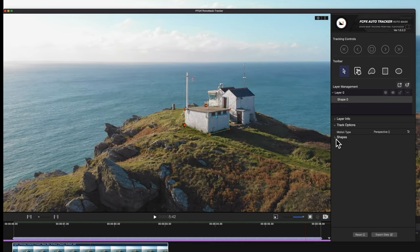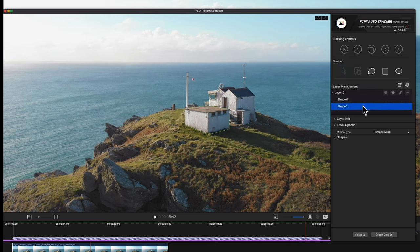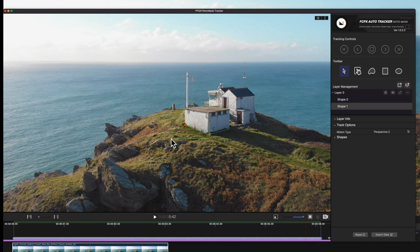Here's a key thing to note: the tracking data is attached to the layer, not the shape. So, we can potentially add additional shapes to the layer and they would follow the same tracking data. Use this icon to create a new shape in the layer. Since it'll use the same tracking data, it's good for things like a shadow or shape near the building to show length or height, for example.